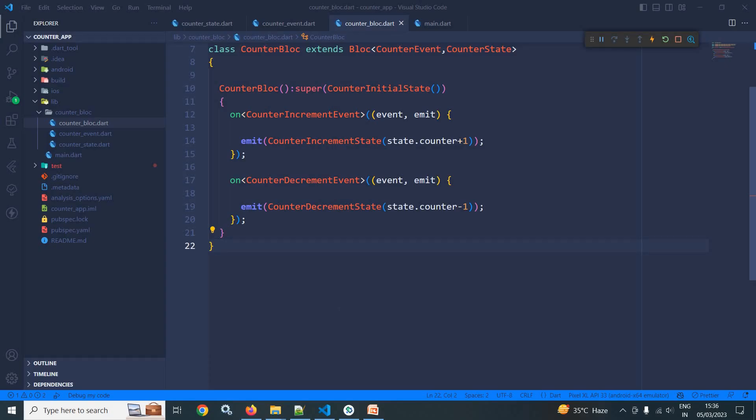Welcome back everyone. In this video, I will discuss BlocProvider and BlocBuilder. BlocProvider provides the block to its children, and BlocBuilder allows us to rebuild the UI based on the state.